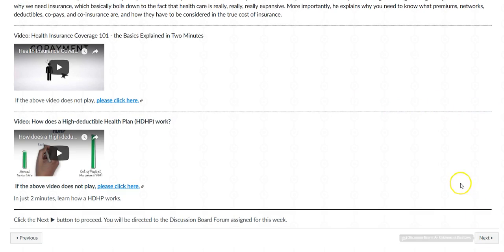If you press the next button, you will be directed to the discussion board forum where the assignment for this week is located. Make sure to put together a well-written post that answers the assigned questions, and make sure to do some research on your own for the post. I think you'll find this TED talk pretty interesting — it's actually one of my favorites, so I really look forward to reading all of your perspectives on the topic. If you have any questions, be sure to let me know. Keep up the good work, everyone — take care, bye!